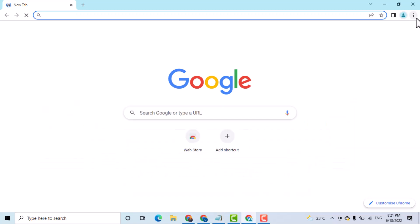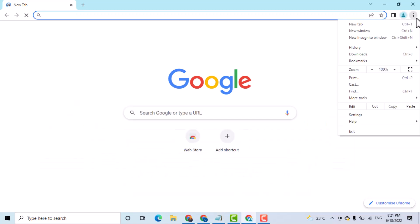Click on these three dots. Now here click on settings.